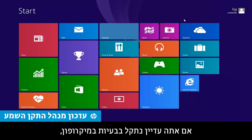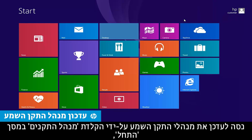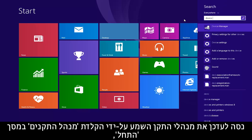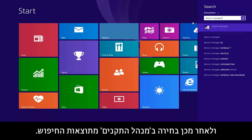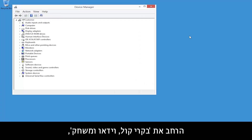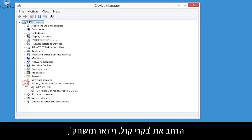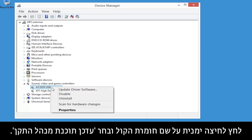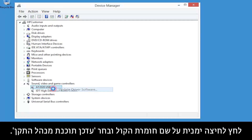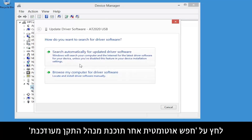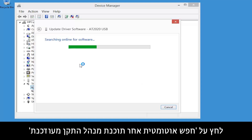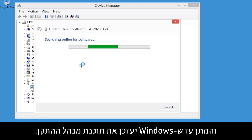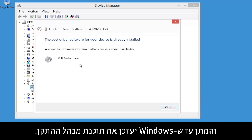If you are still having problems with your microphone, try updating audio drivers by typing Device Manager from the Start screen, and then selecting Device Manager from the search results. Expand Sound, Video and Game Controllers, right-click the name of the sound hardware, and select Update Driver Software. Click Search Automatically for Updated Driver Software and wait for Windows to update the driver software.